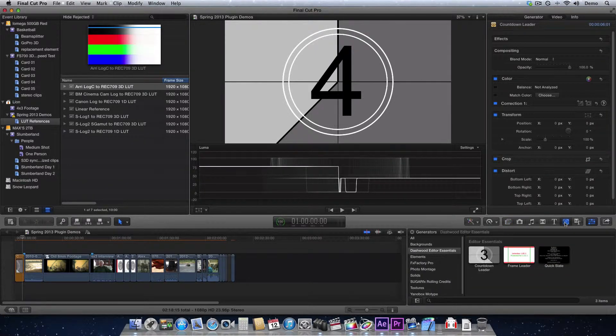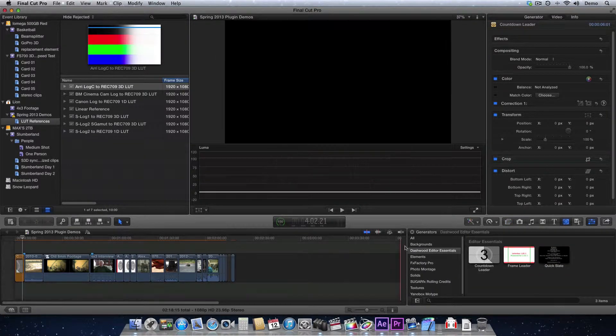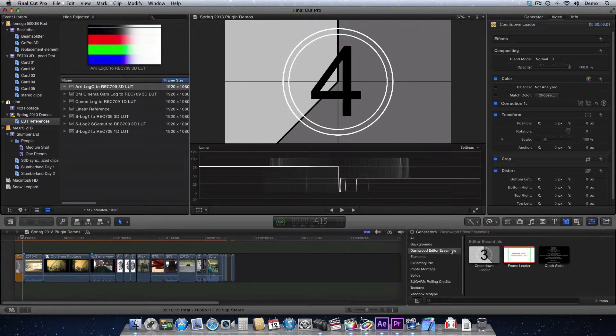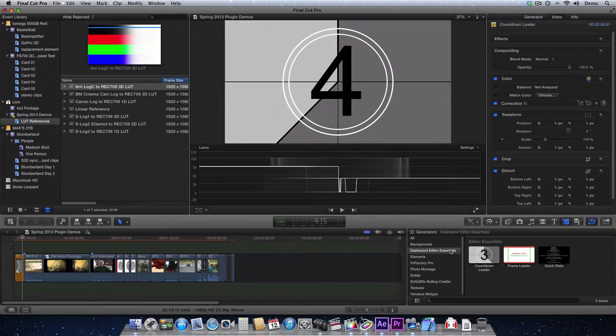To find it, just go to Generators, and today I'm in Final Cut Pro X, but it works just the same in Premiere Pro, After Effects, Apple Motion, or Final Cut Pro 7.